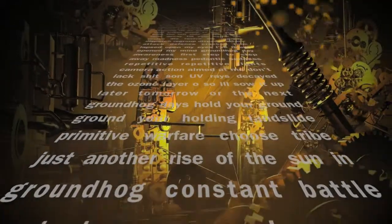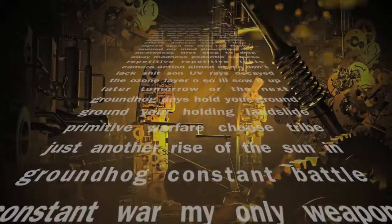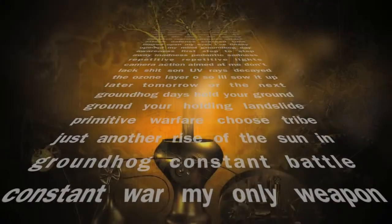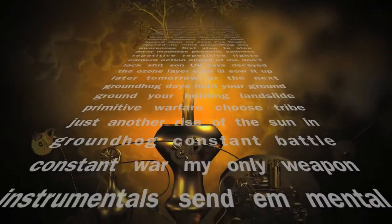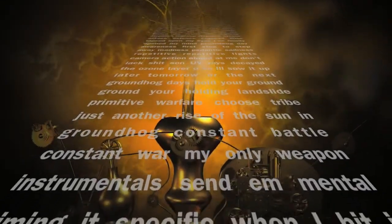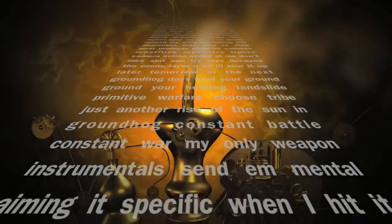Hold your ground, ground, you're holding. Landslide, primitive warfare. Choose tribe, just another rise of the sun.